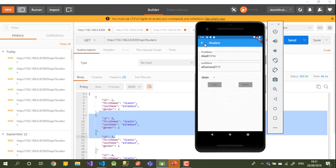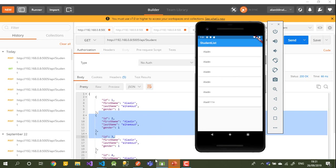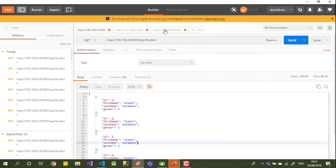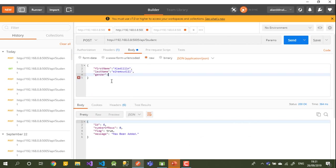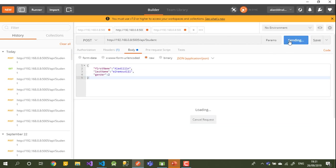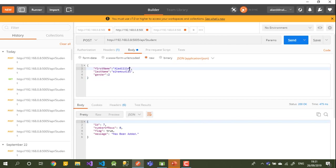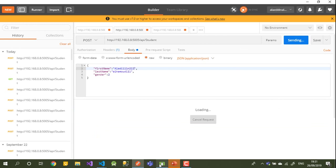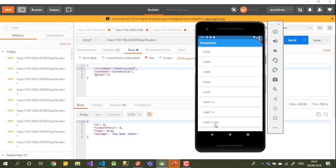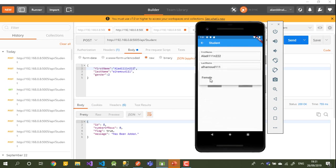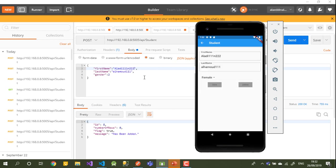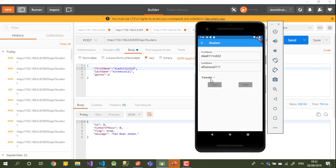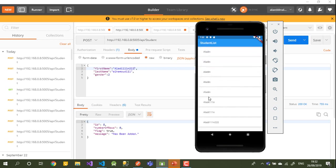All of them are showing 'Male', so let me change one value in Postman and send it. Now that one is showing 'Female'. As we built in the last video, depending on the gender value it shows the text string 'Male' or 'Female' — very useful.